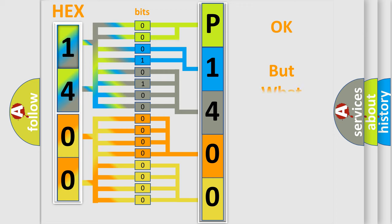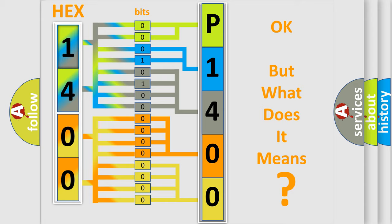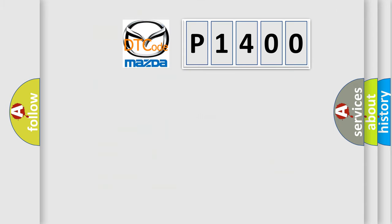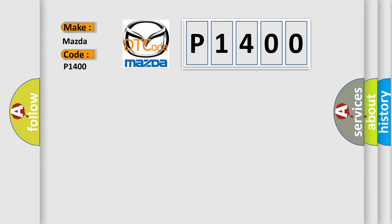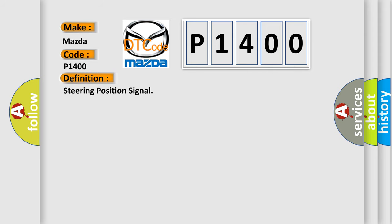The number itself does not make sense to us if we cannot assign information about what it actually expresses. So, what does the diagnostic trouble code P1400 interpret specifically for Mazda car manufacturers? The basic definition is steering position signal. And now this is a short description of this DTC code.